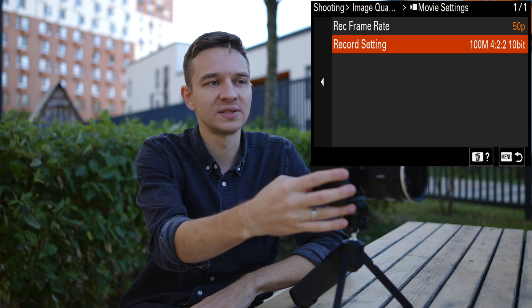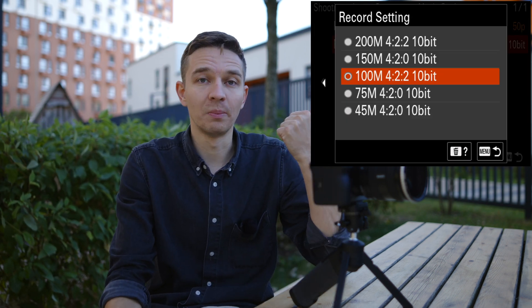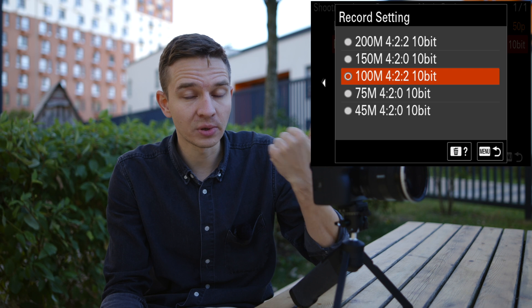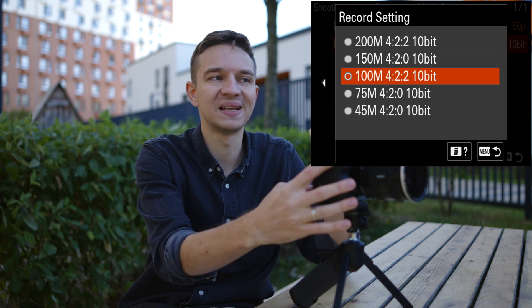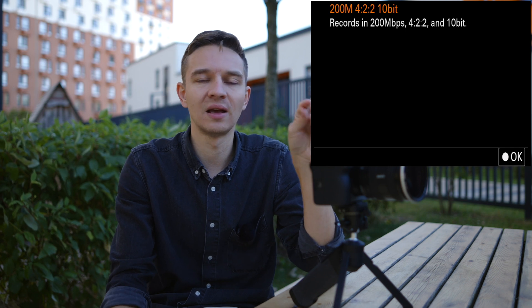In the record settings we have different options. You have your megabits per second — for example 200 megabits per second, not megabytes. You'll see the lowercase 'b' after the capital 'M' letter, meaning megabits. For reference, 100 megabits per second equals 12.5 megabytes per second.